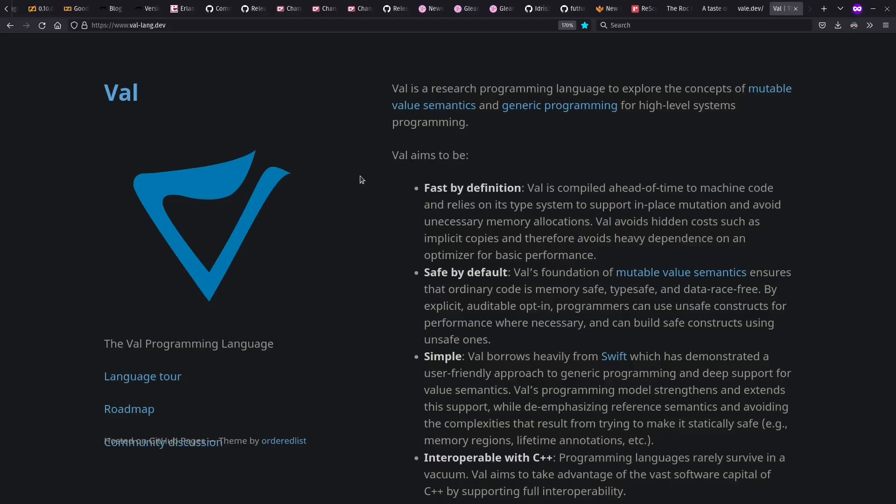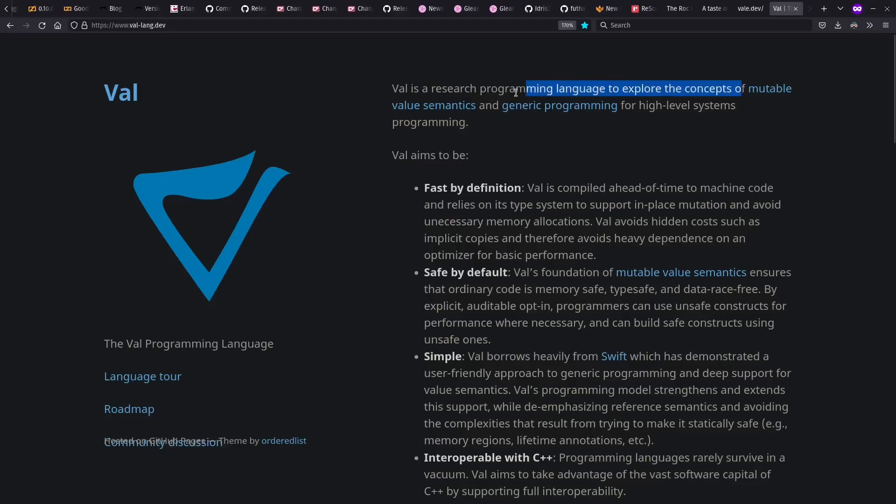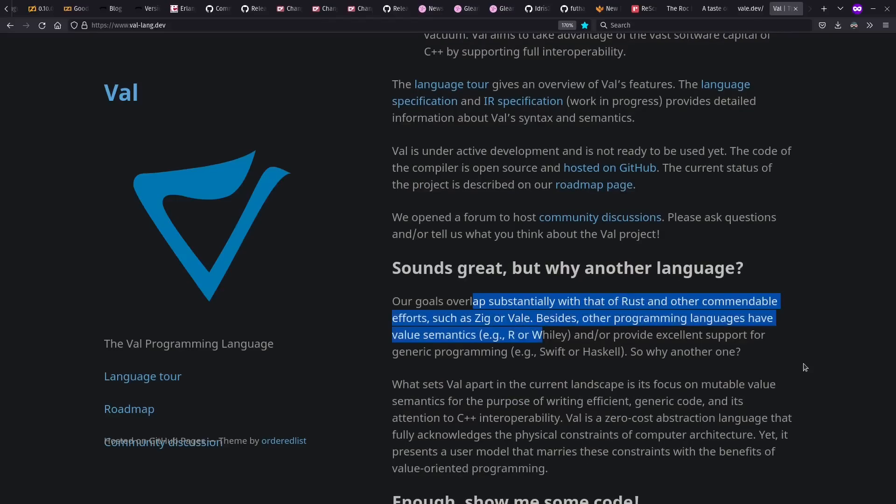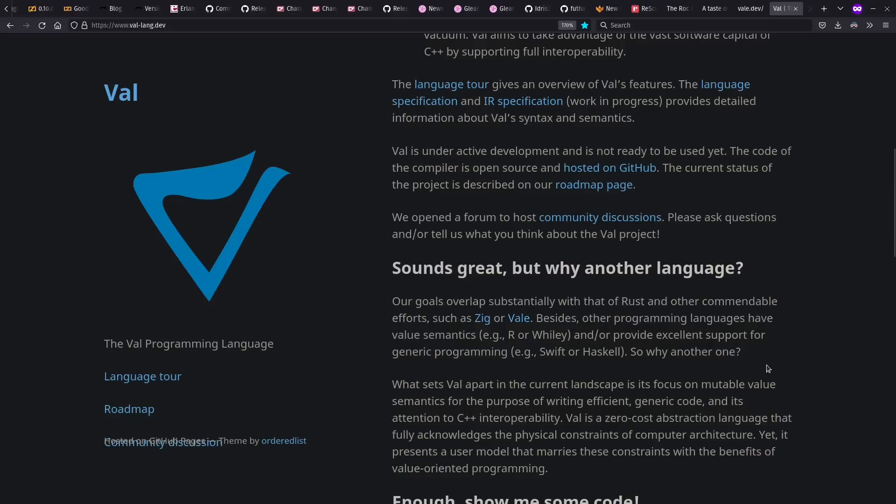And finally, of languages that caught my eye this past year, there's Val, which borrows heavily from Swift to emphasize mutable value semantics. So I find this is sort of like what I got used to in MATLAB, only more at a systems programming language level. And I'm really curious to try this out sometime. And interestingly enough, they also mention Zig and Veil as vaguely related languages. Yes, Veil and Val are two separate things and they both got my eye.